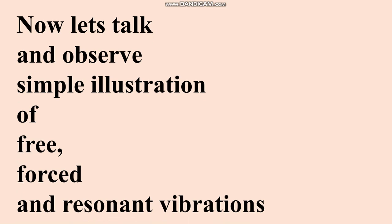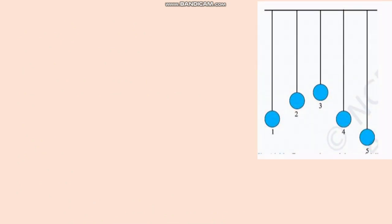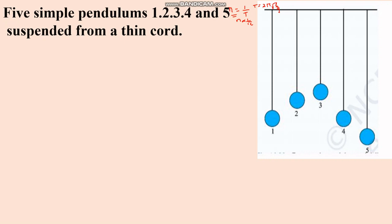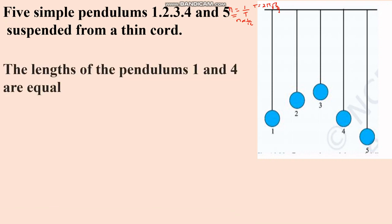Let's observe a simple illustration of free, forced, and resonant vibrations. Here you can see a set of five pendulums. The frequency of a pendulum equals 1 over the time period, and the time period equals 2π√(L/g). So the frequency of a pendulum is inversely proportional to its length — basically, the frequency depends upon the length of the pendulum. All five pendulums are suspended from a thin cord.